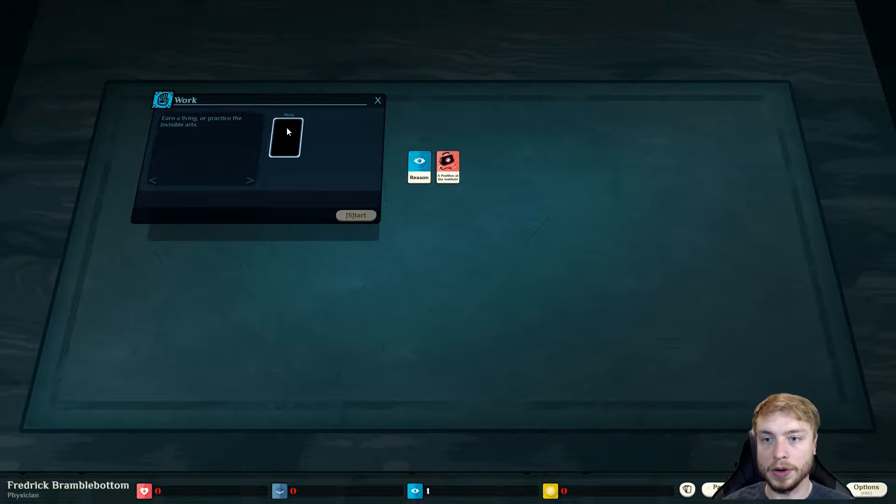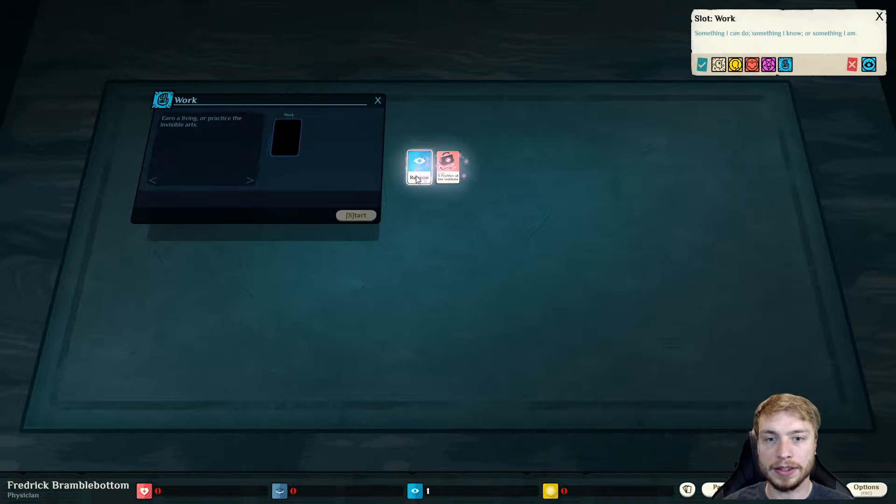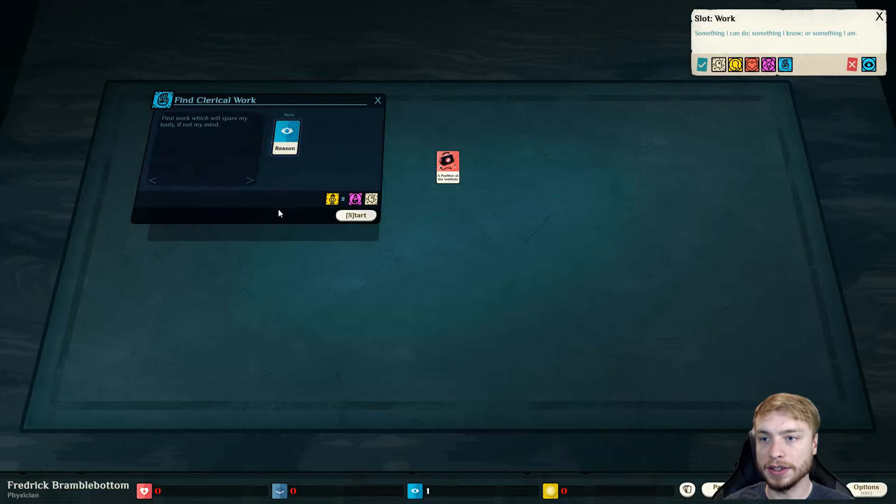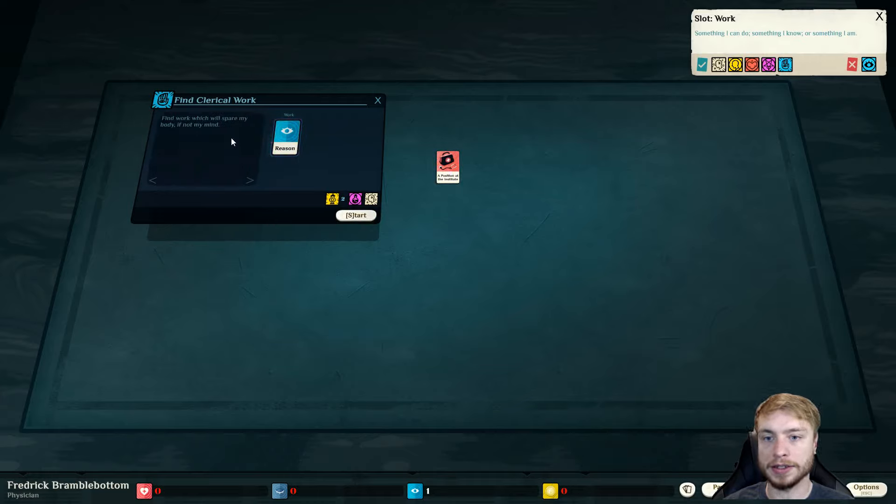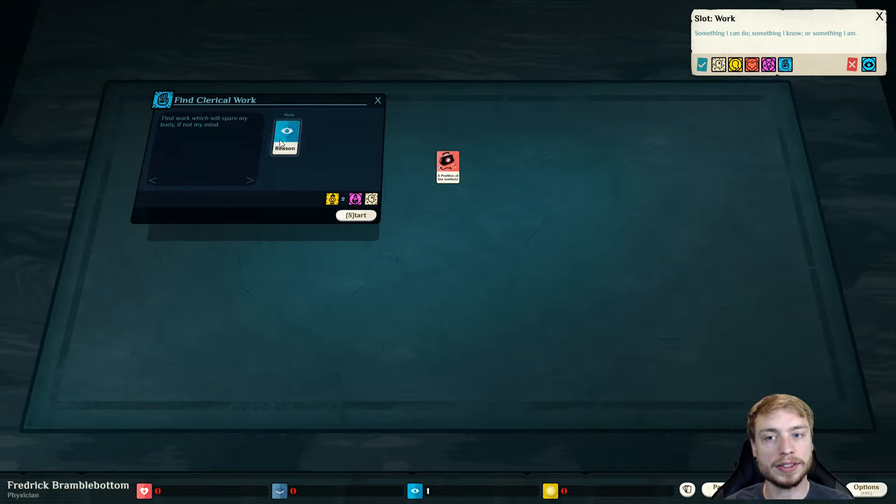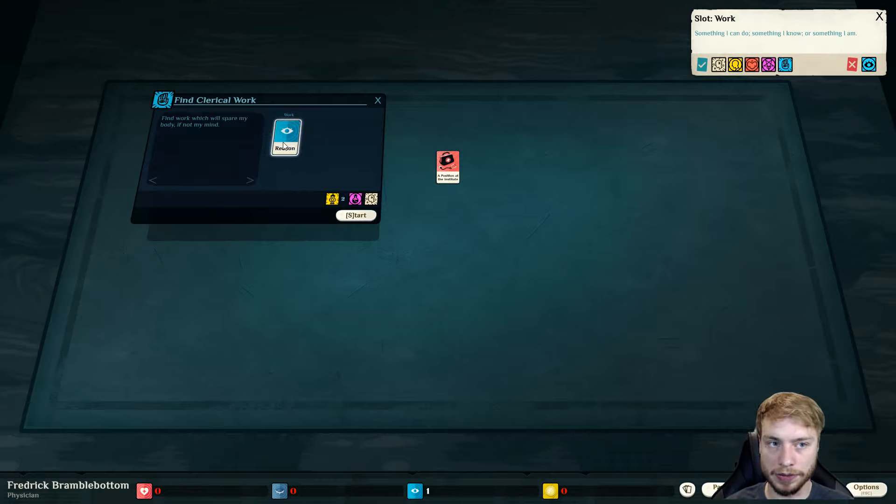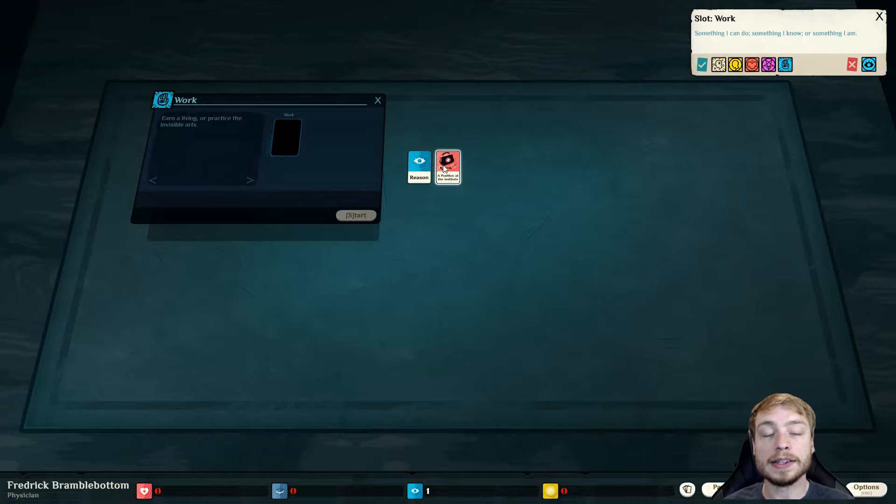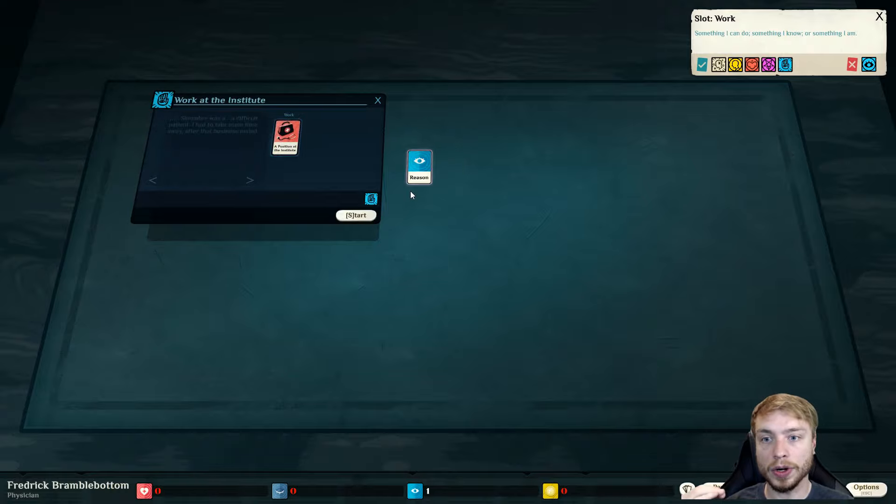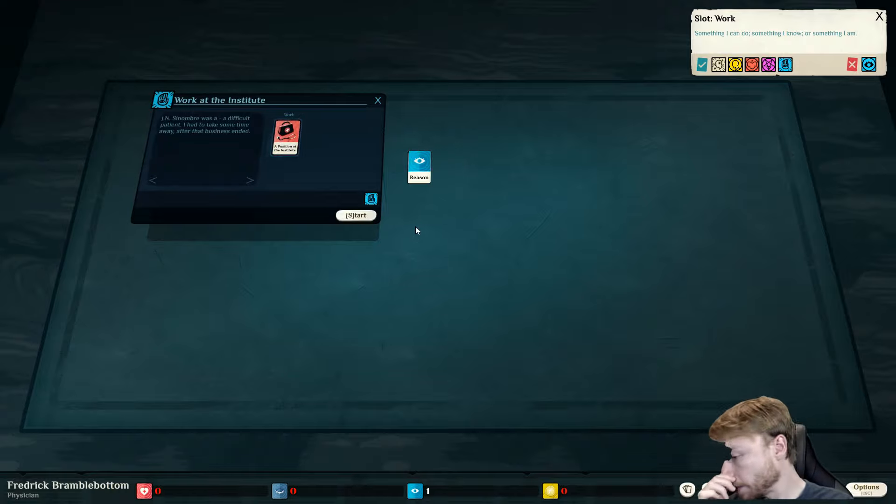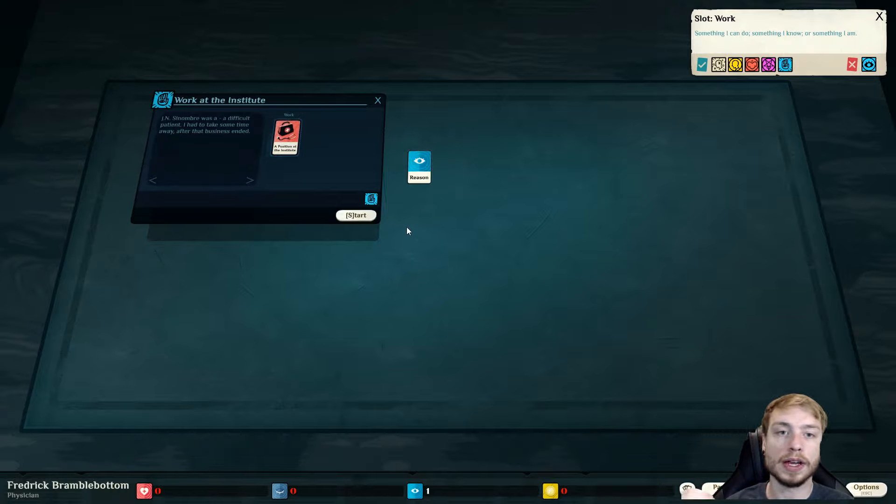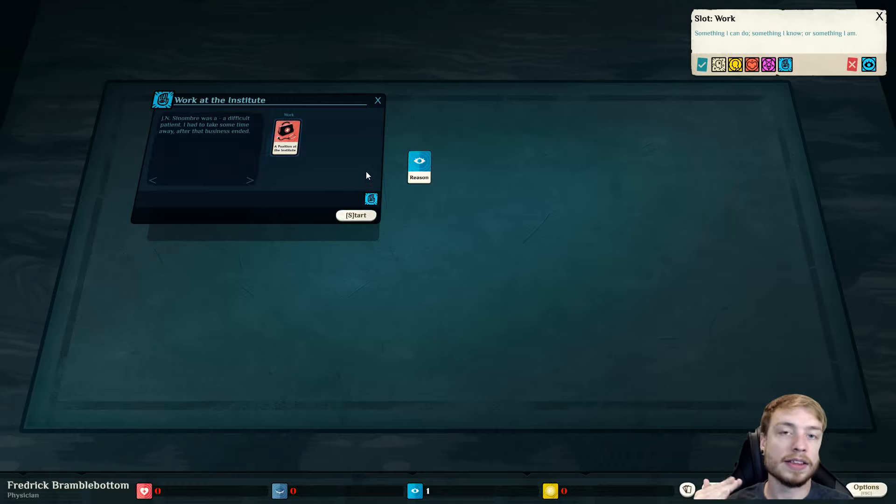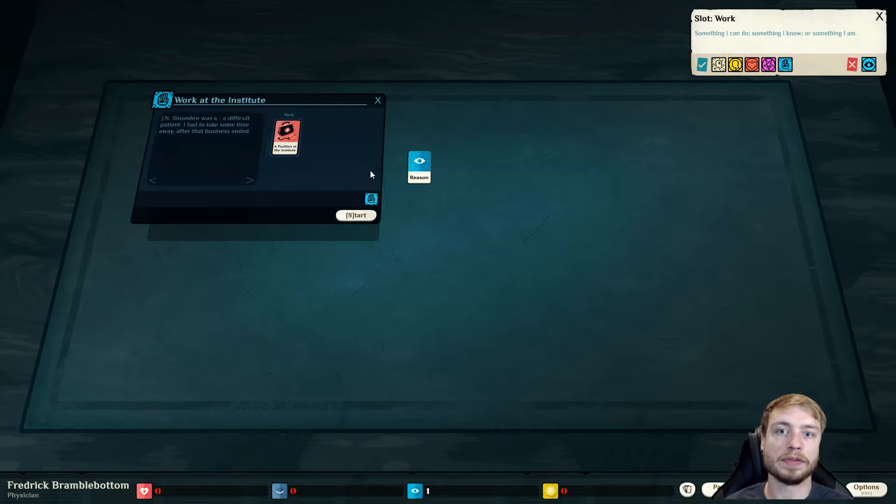Things will start happening once we actually click this. And at any time you can pause, go normal speed or fast forward. So this is our job. We have to work in order to make money, but there's also other things that we can work out to do as well. If we put reason in here, find work which will spare my body if not my mind.